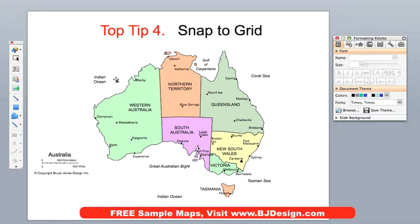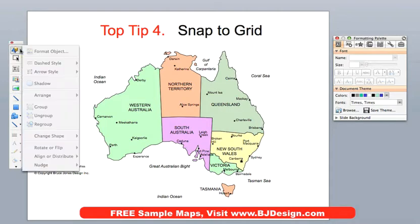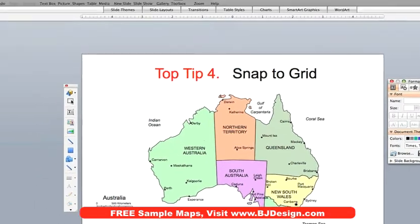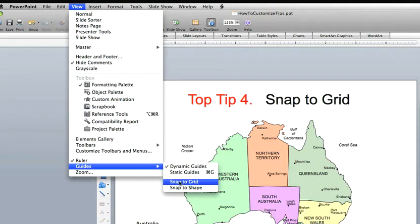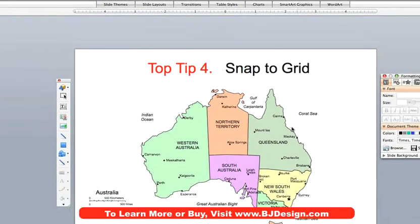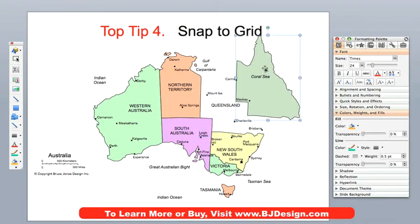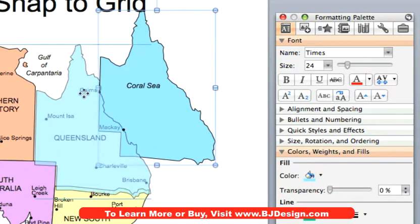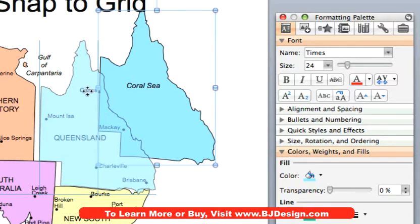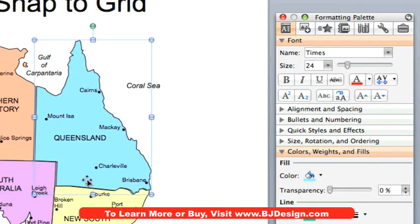So what that means is — I'm going to turn on my Snap to Grid. It can be located in different places: in older versions of PowerPoint it's in the Draw pop-up menu; in newer versions it's under the View menu — you just have to search for it sometimes. But if I turn Snap to Grid on, you'll notice if I pull out a state and customize it — let's make it light blue — and then try to put it back, I can't always get it to go right where it came from. There's a little gap, things just don't line up. That's because of the Snap to Grid — it's lining to the grid and not to the map.